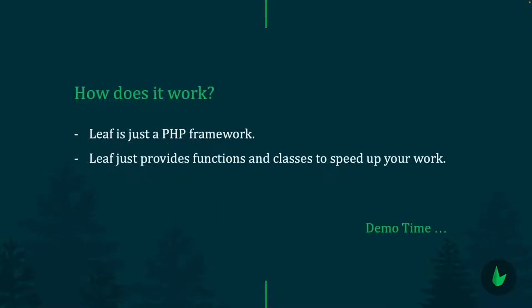How does Leaf work? Leaf is just a PHP framework. All it does is provide functions and classes to speed up your work. Unlike other frameworks, Leaf doesn't push you into weird concepts. Leaf just gives you functions and classes which speed up your work and take away the chances of you making mistakes which PHP actually allows you to do. All of that makes Leaf really simple and fun to use.